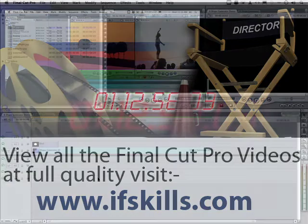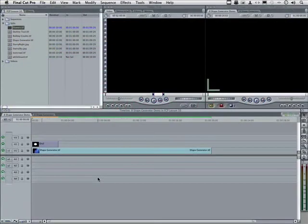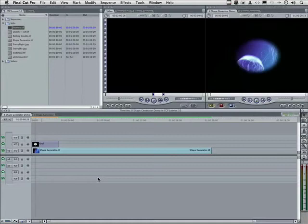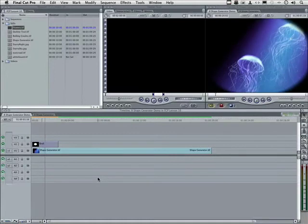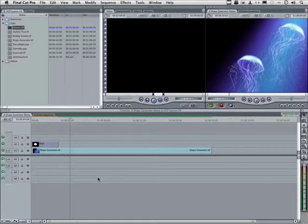In this segment, let's have some fun. Let's create our very own customized transition using a shape generator, just like this. That's what I want. I want my image to come out in that oval. How do we do that?